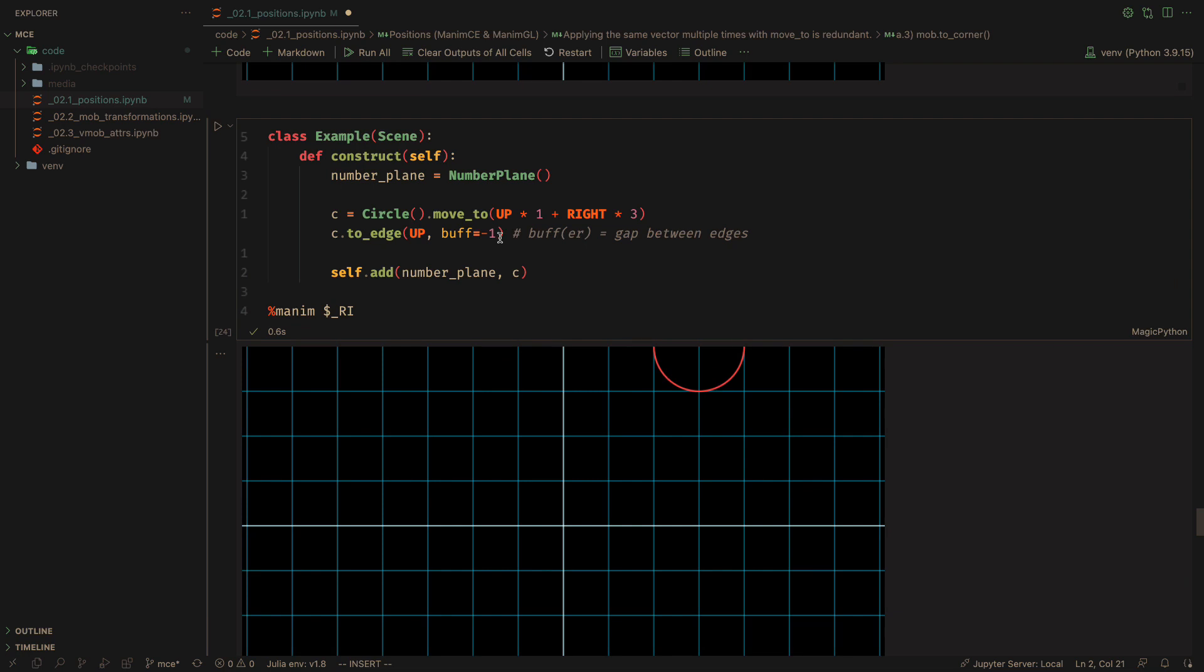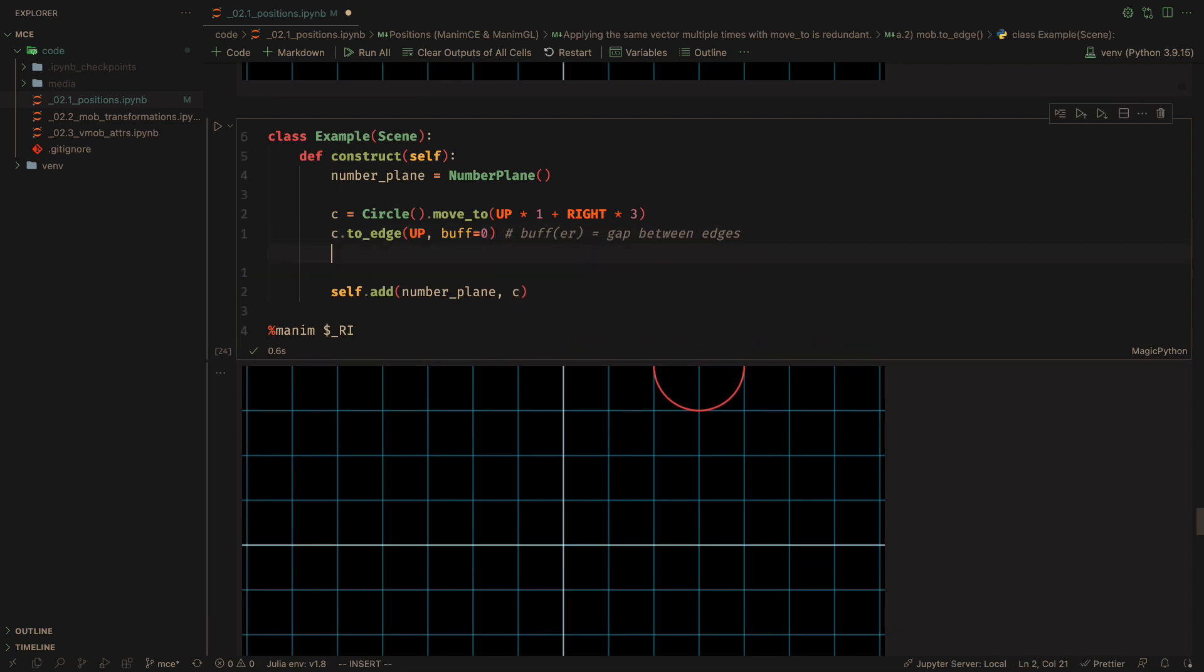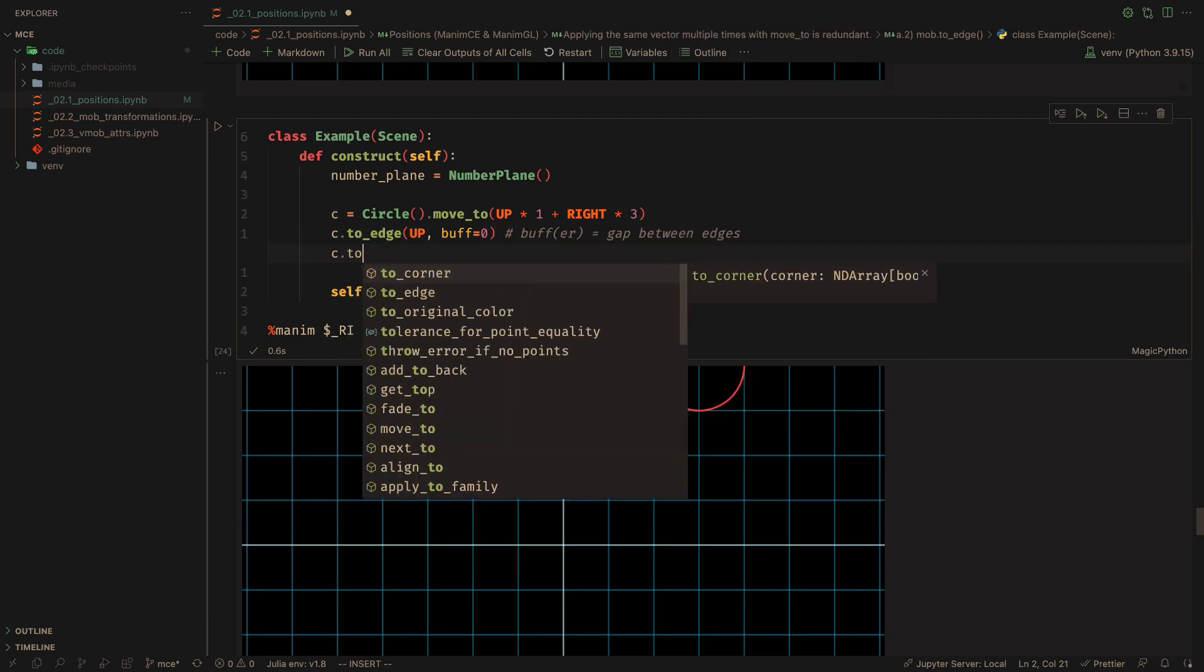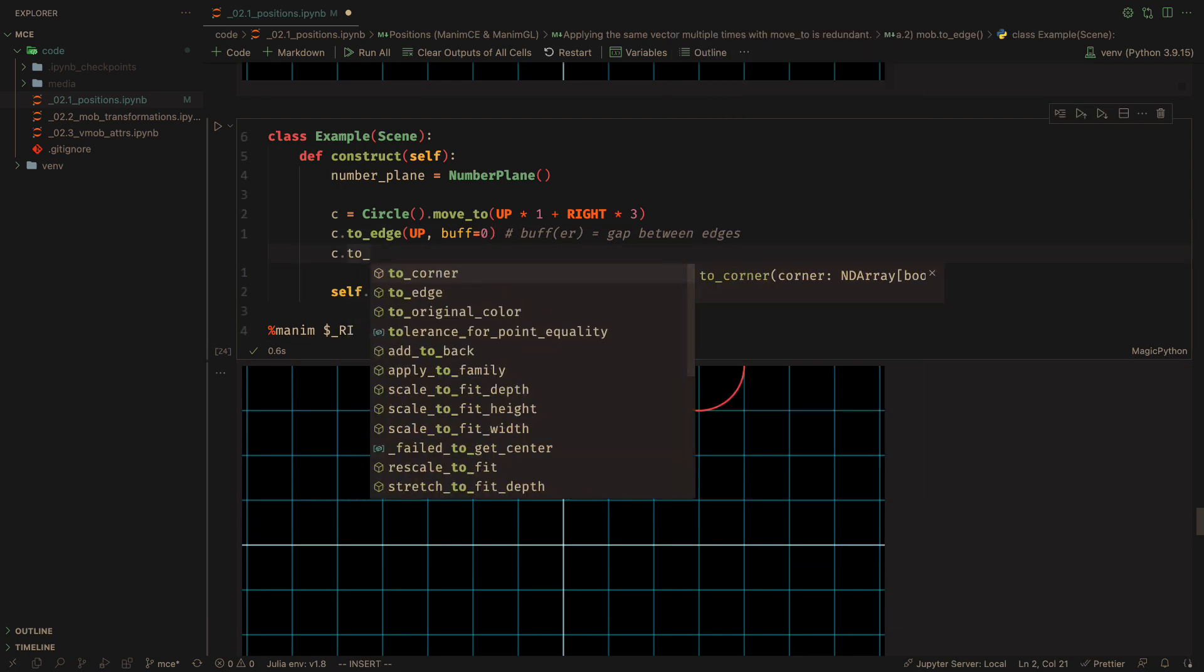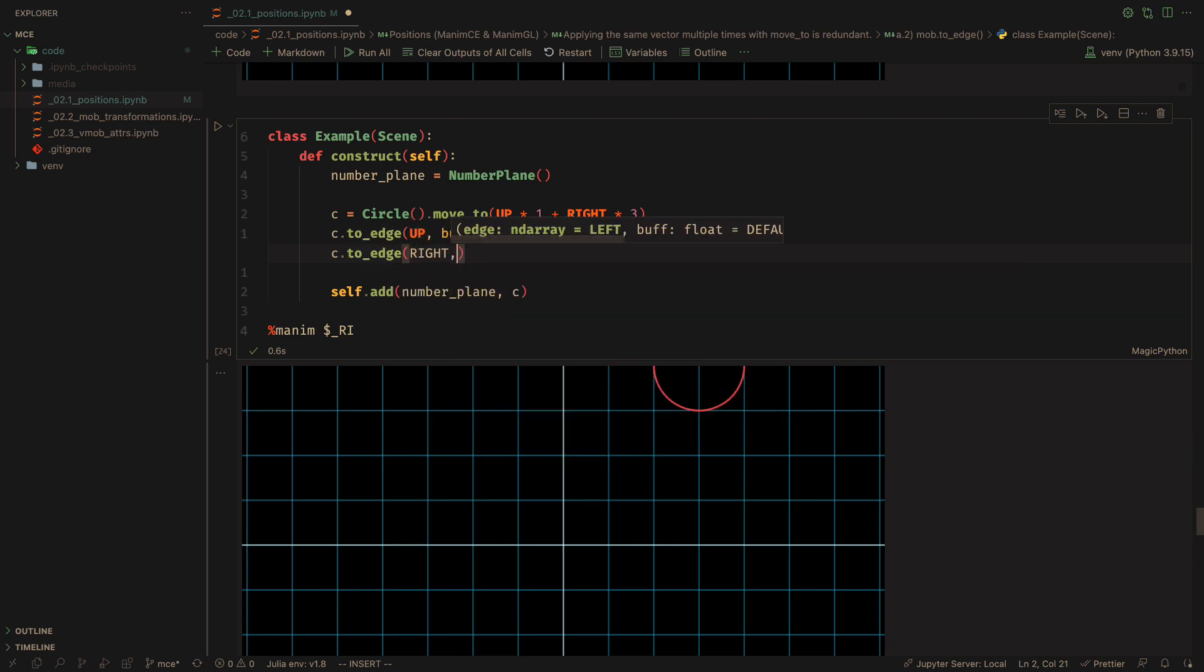We can move an M object to the corner using this method twice, or we can use the ToCorner method, which does exactly the same thing.